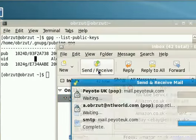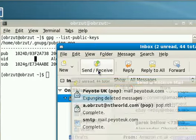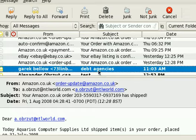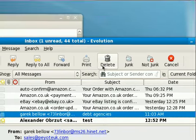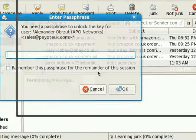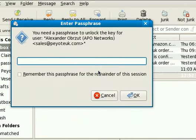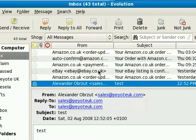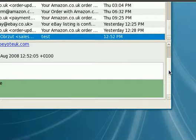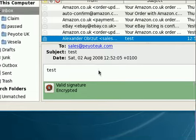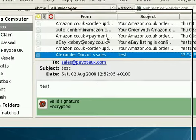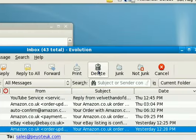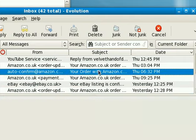And that's how you use PGP encryption in Evolution.